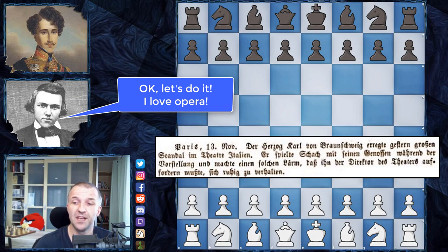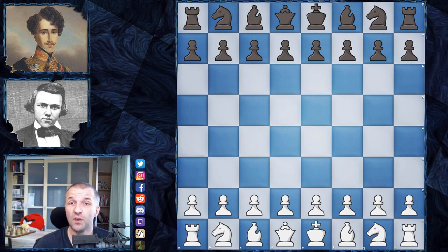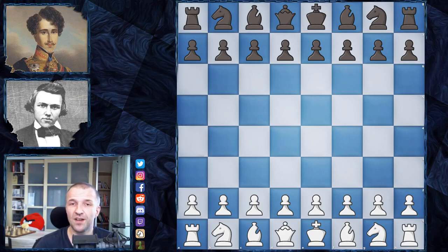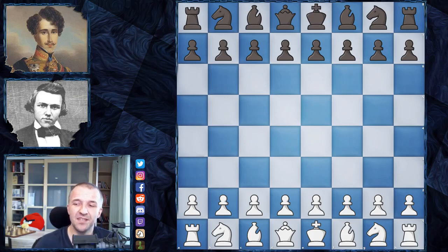Another interesting story: Morphy versus the Duke and Count was played either during a performance of the opera Norma, or most probably during The Barber of Seville. Which one? This question has been raised hundreds of times and there is no clear answer. Some people argue it was Norma and provide their proofs; opponents say it was The Barber of Seville. This dispute has lasted for more than a hundred years.